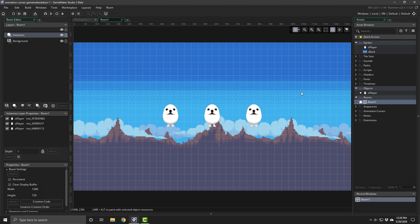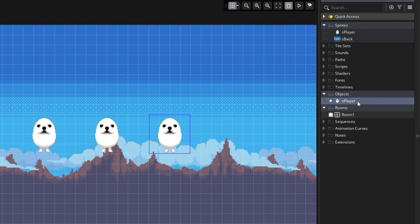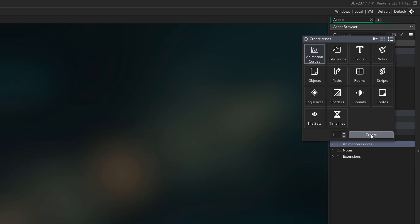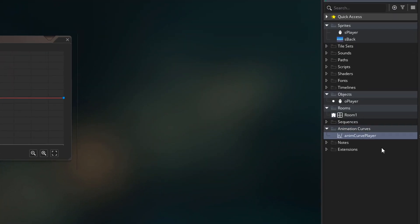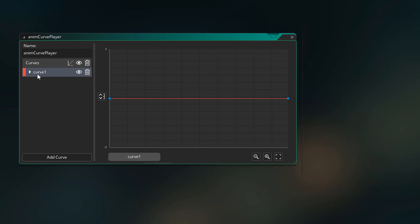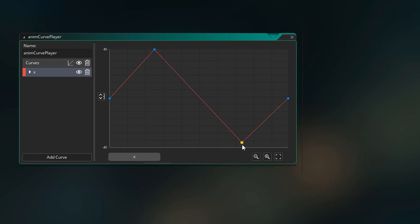Now we're gonna learn about the GML functions that allow you to work with animation curves. In this room I have three instances of the O player object, and we'll be applying an animation curve to their positions. I'm gonna create a new animation curve — I'll simply name this AnimCurvePlayer. In the animation curve editor, we have our default channel called Curve1. I can rename it by right clicking and selecting rename — I'm going to name it X. I'll set the vertical range to 40 and minus 40, then create a basic smooth curve that goes up and down.